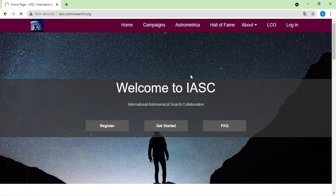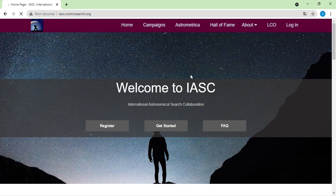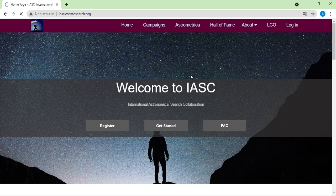Hello everybody, welcome. In this video I'm Prudence Ivy from Benin, and I'm going to show you in this video and the next to come how to participate in the International Astronomical Search Collaboration asteroid search campaign, IASC, and to make discovery of asteroids not already known in the catalog. IASC is an international organization partnered with NASA that leads citizen science projects to help people passionate about astronomy get involved in research and participate in discoveries that will help protect Earth.